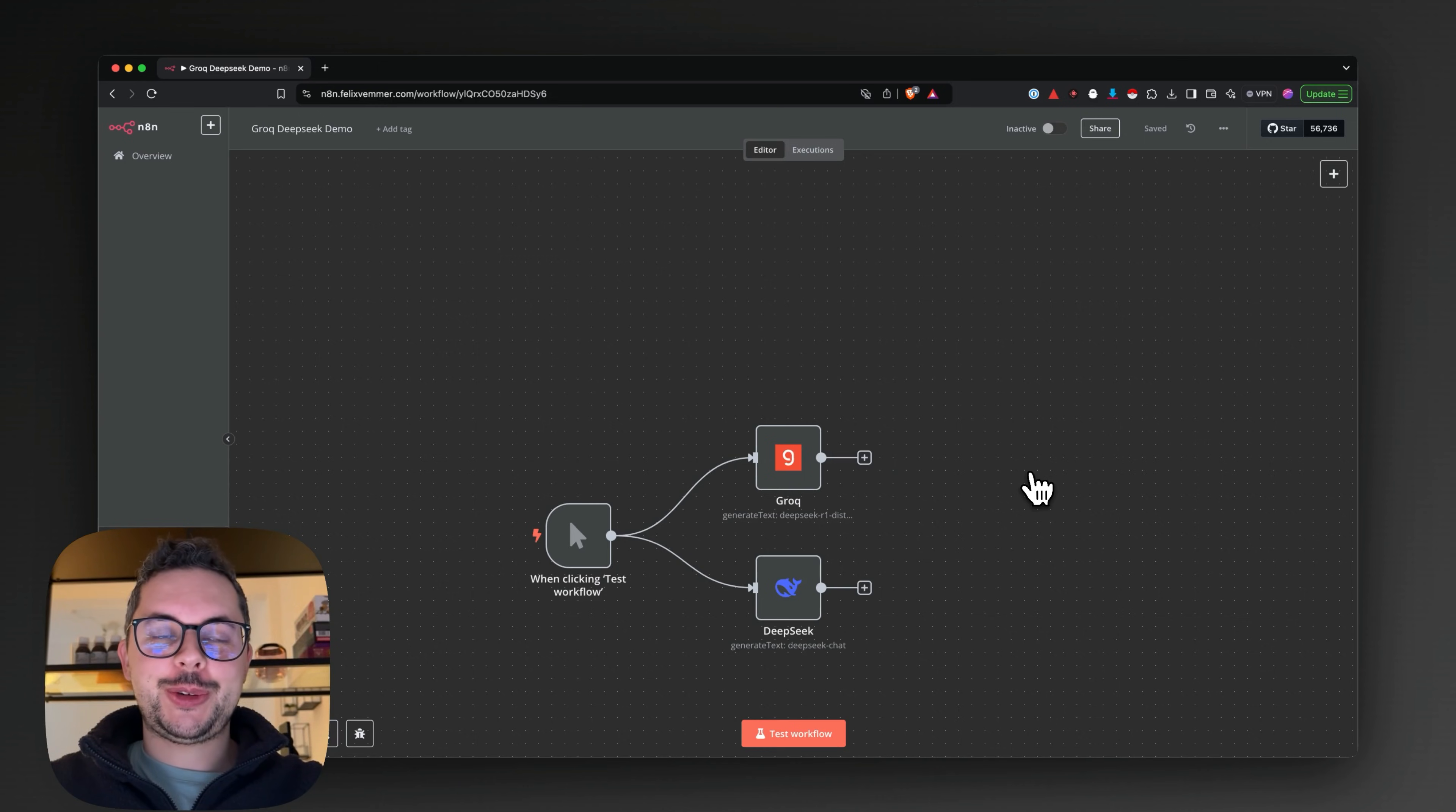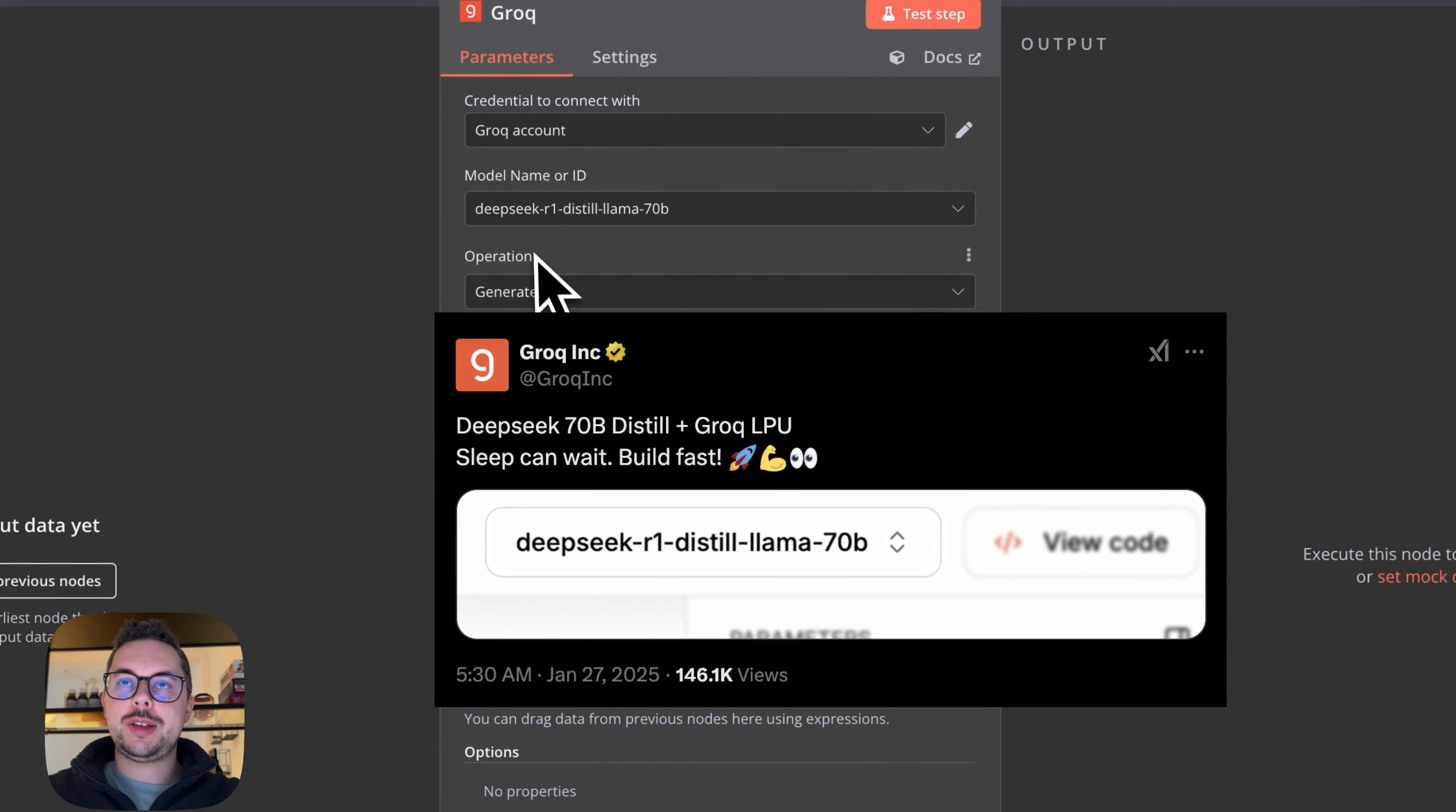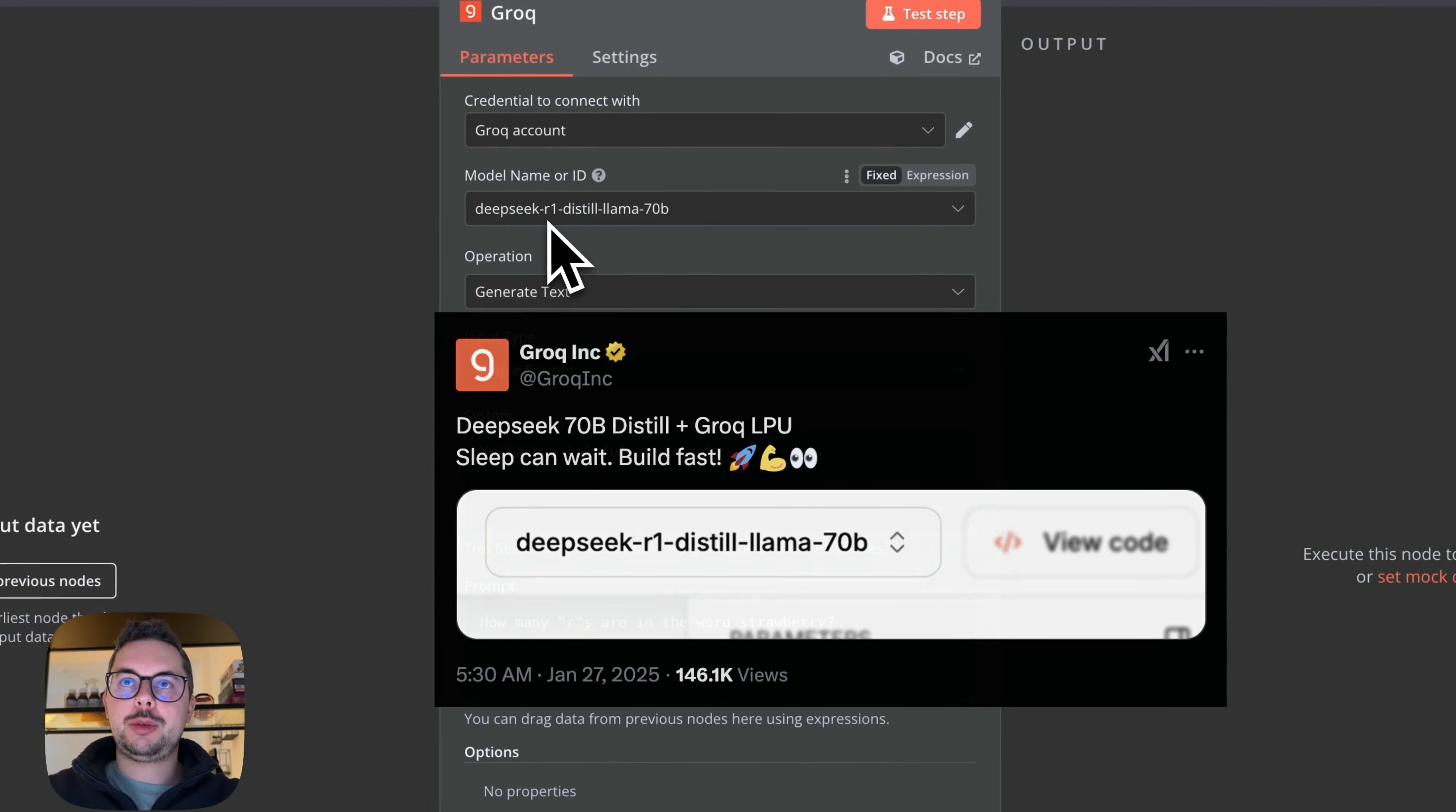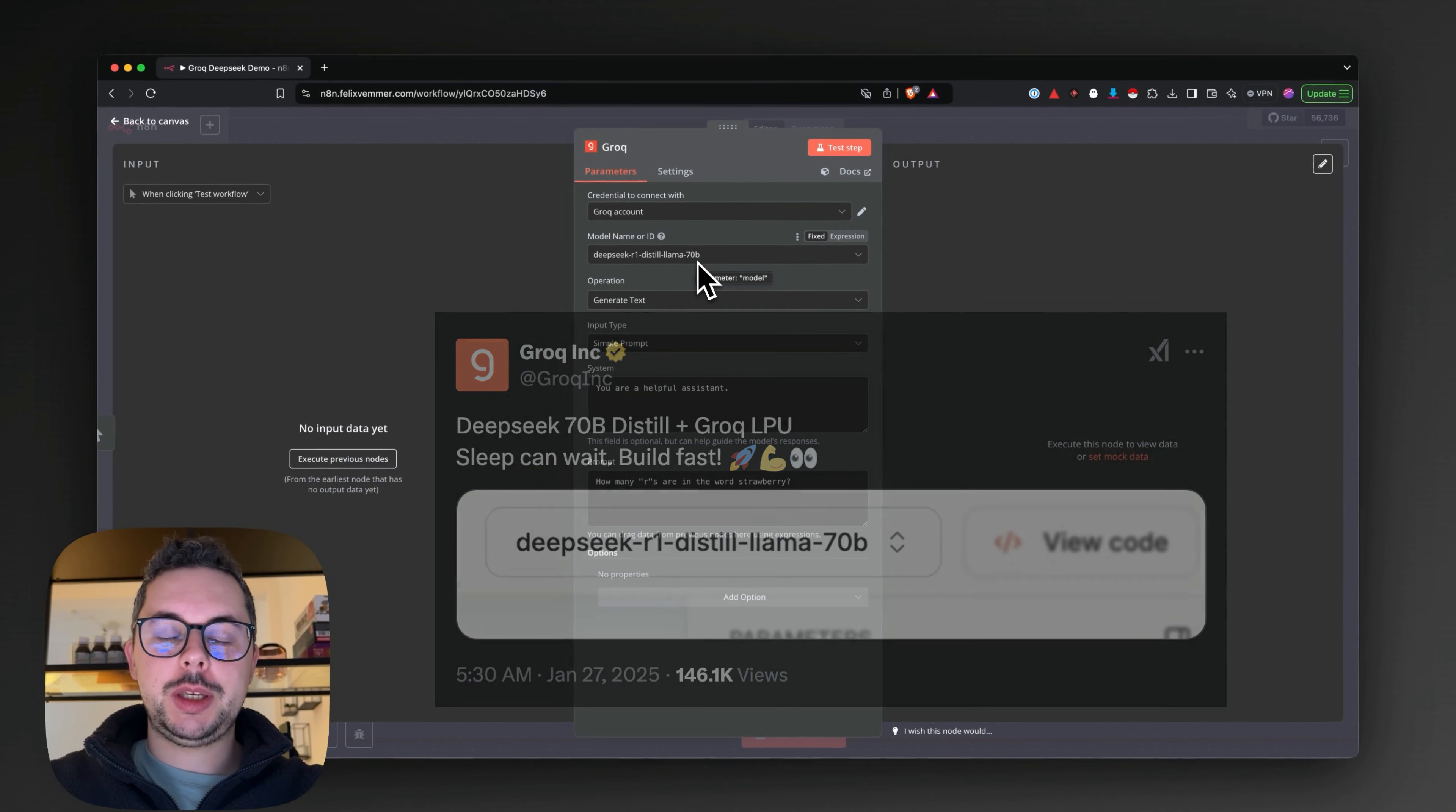Hello everyone, today I want to show you a super exciting demo. Grock just released DeepSeek R1 distilled Llama 70b.